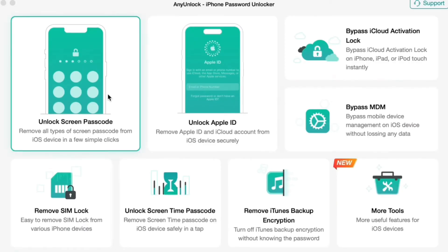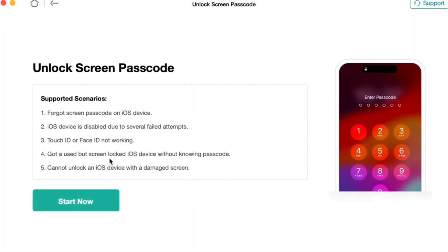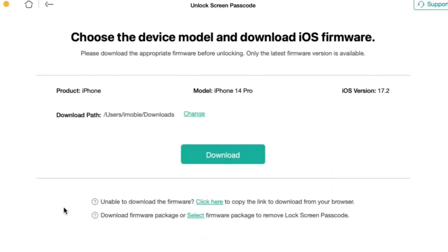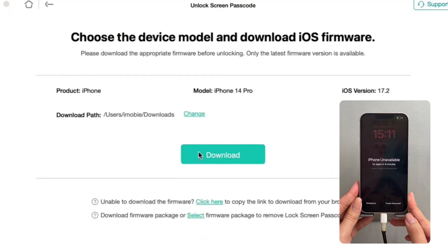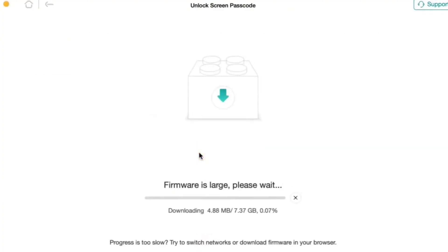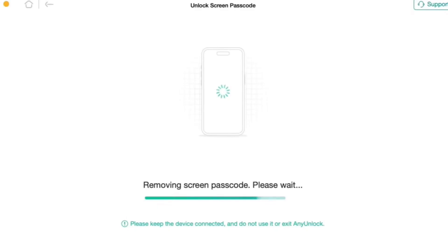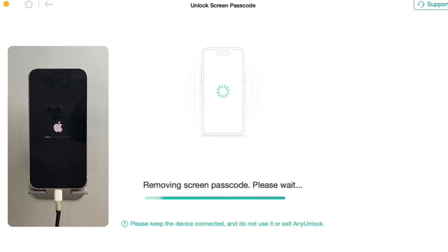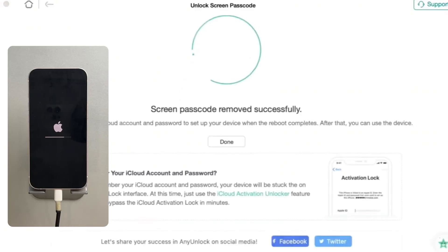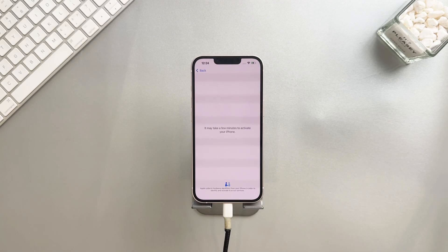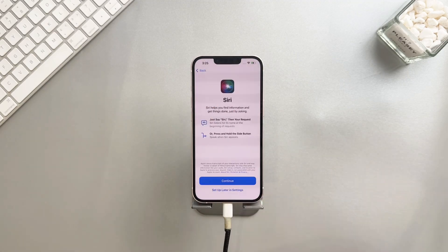First, launch AnyUnlock, choose Unlock Screen Passcode, and click the Start Now button. Connect your iPhone to your computer. Then click Download to get the latest iOS firmware. After the download is complete, click the Unlock Now button. Your iPhone will start to reset. Wait for the device to restart — it will become a brand new device.